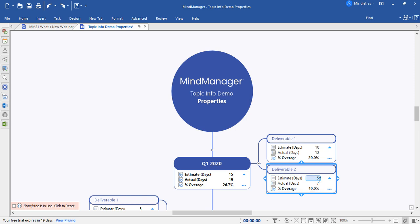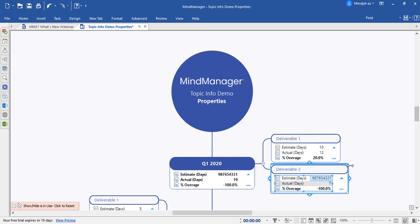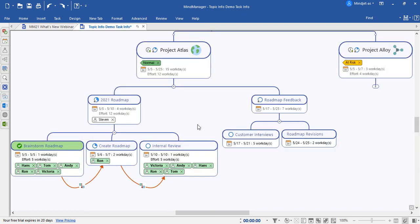It's also possible to do inline text editing by clicking directly on the property. In MindManager 21, you can use text accelerators to add resources and tags. Let's take a look at that now.